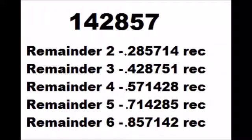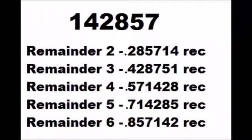If the remainder is two, you start with the second lowest number, two. So, you say two eight five seven one four recurring.